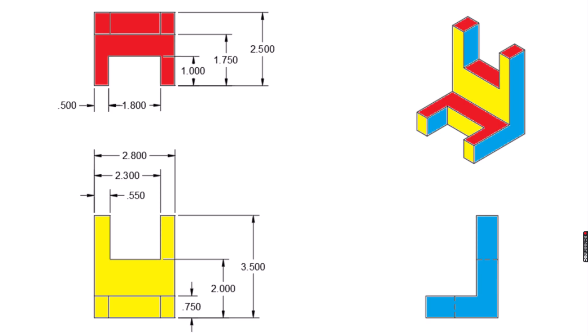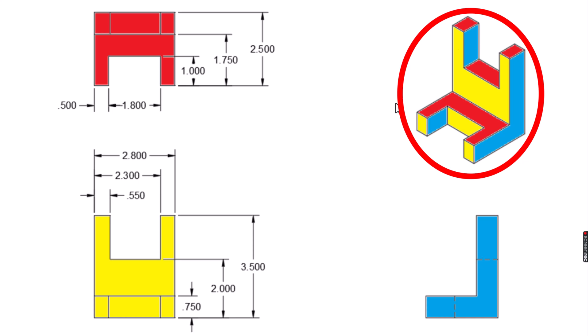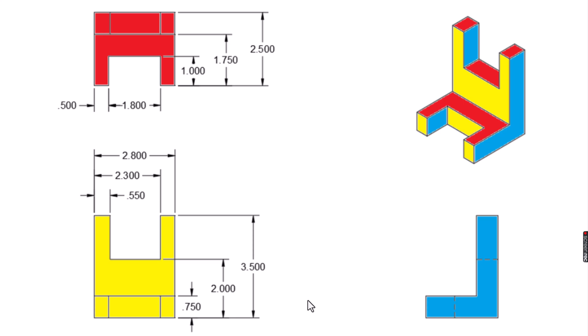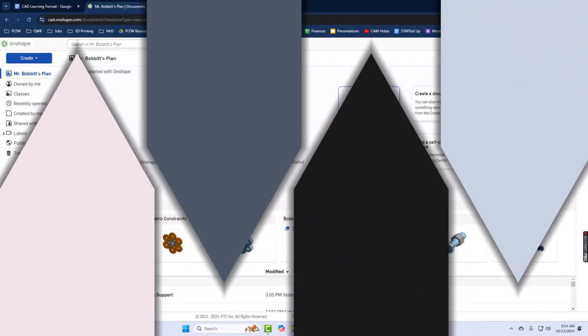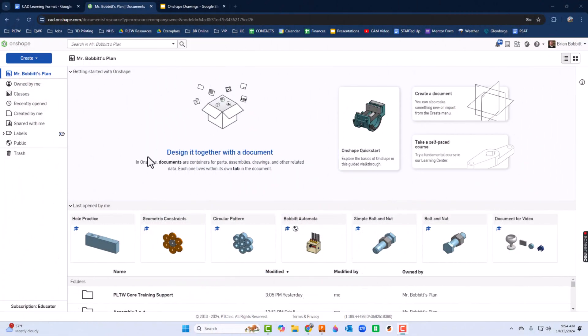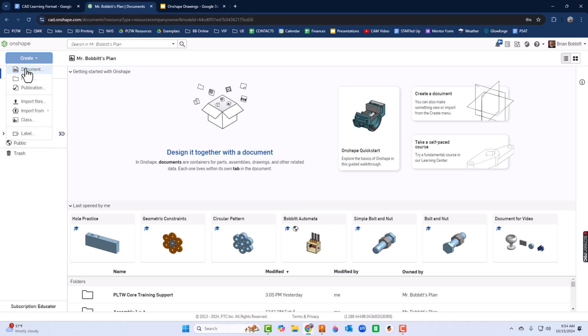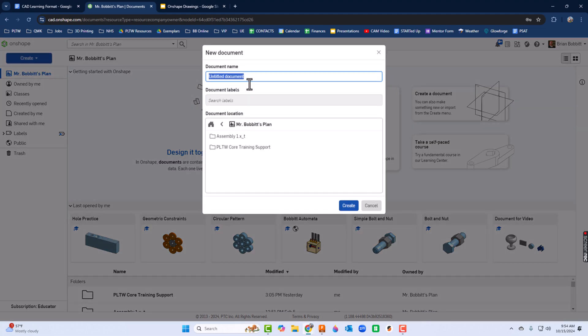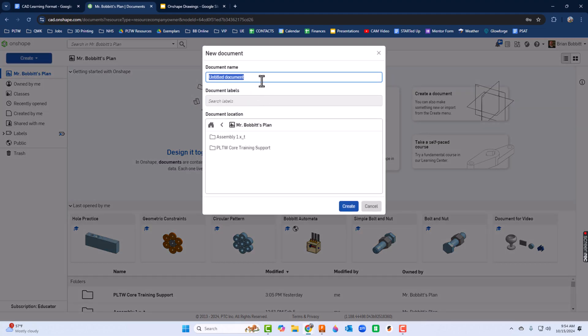We're going to take a look at how to create some parts based on dimensions that you're given from a multi-view. In other words, we're going to create this isometric up here, but we do actually have given dimensions and we have some hidden lines to deal with. So let's take a look. In Onshape I'm going to create a document, and for this I'll just call it L piece.